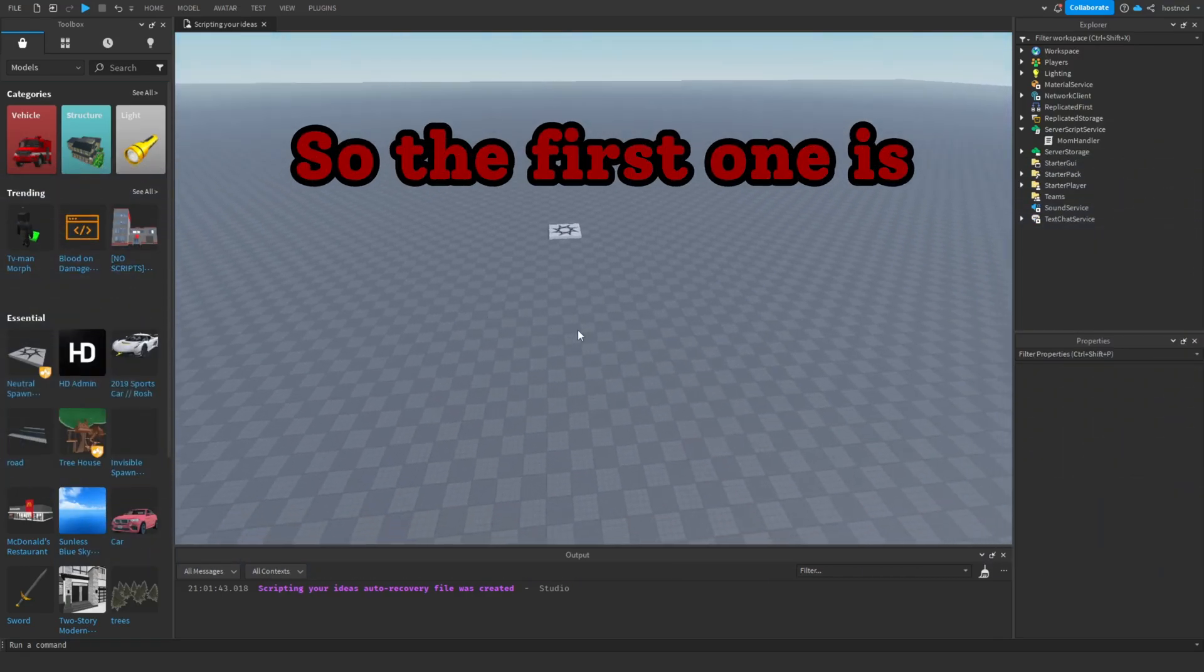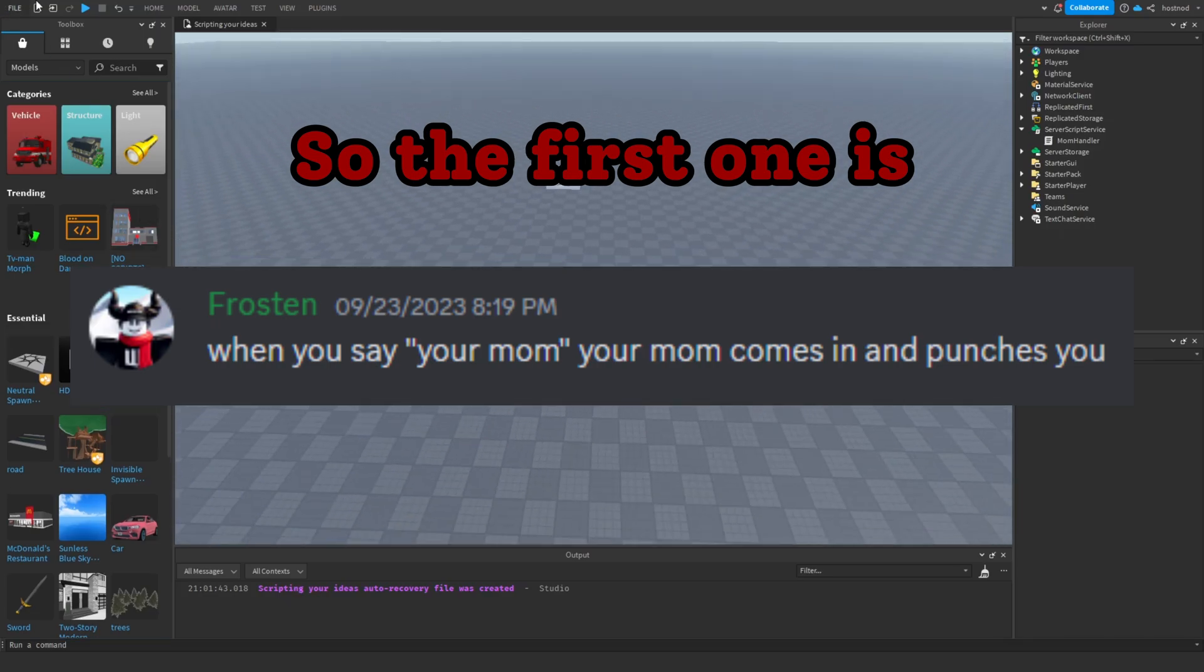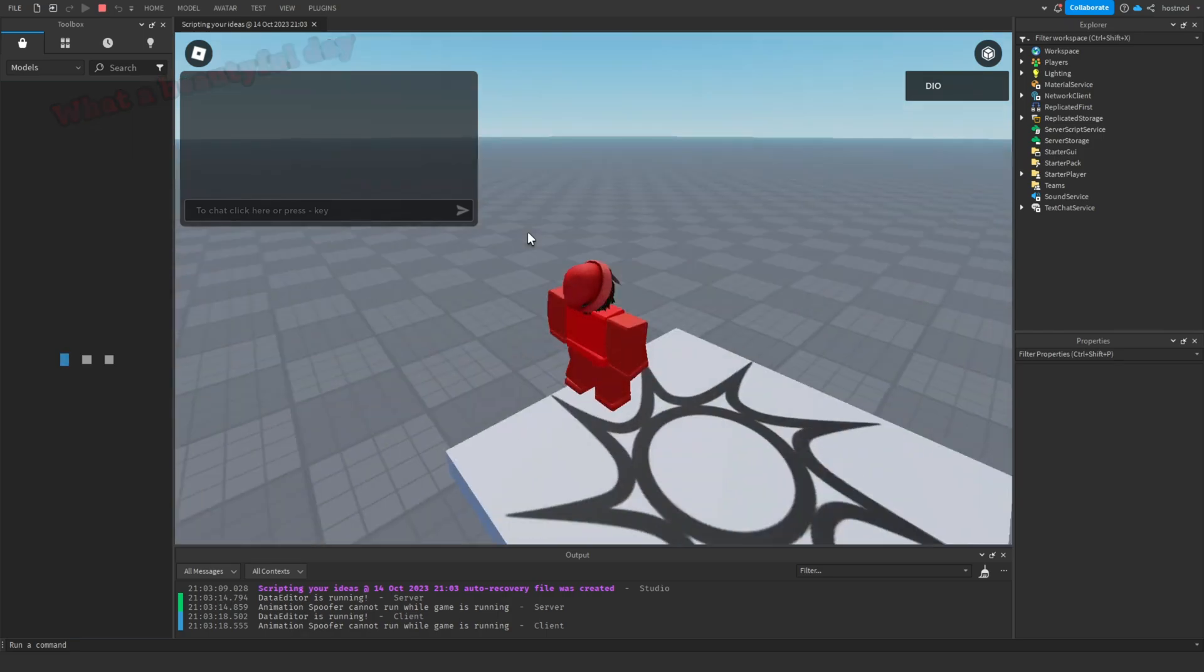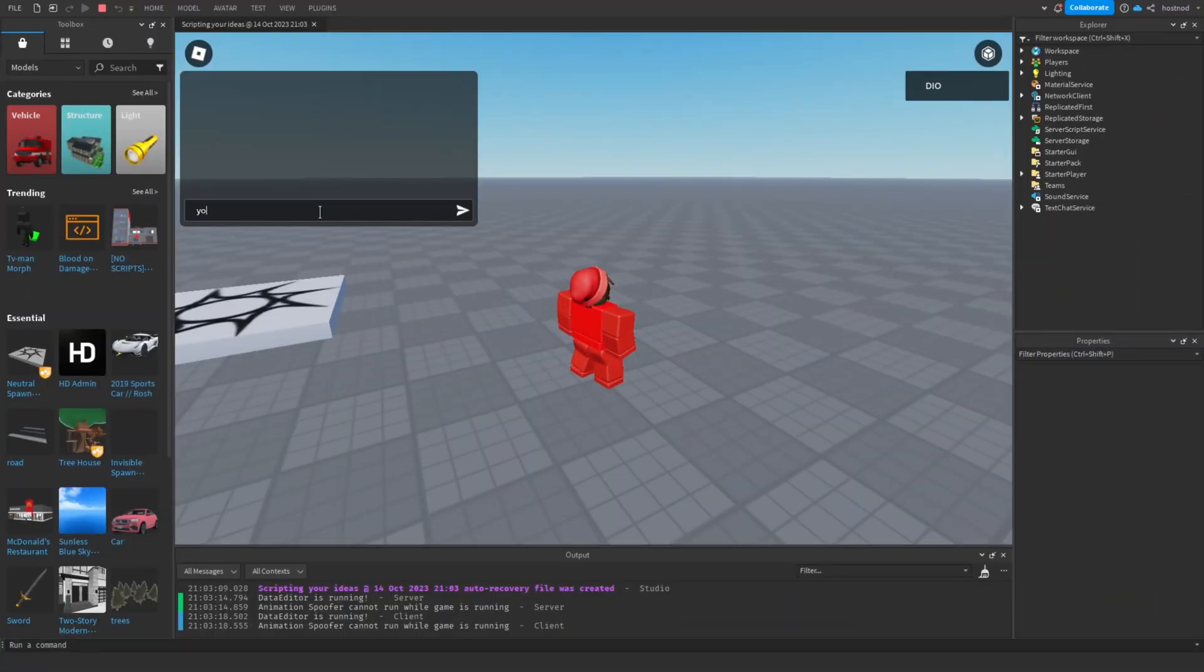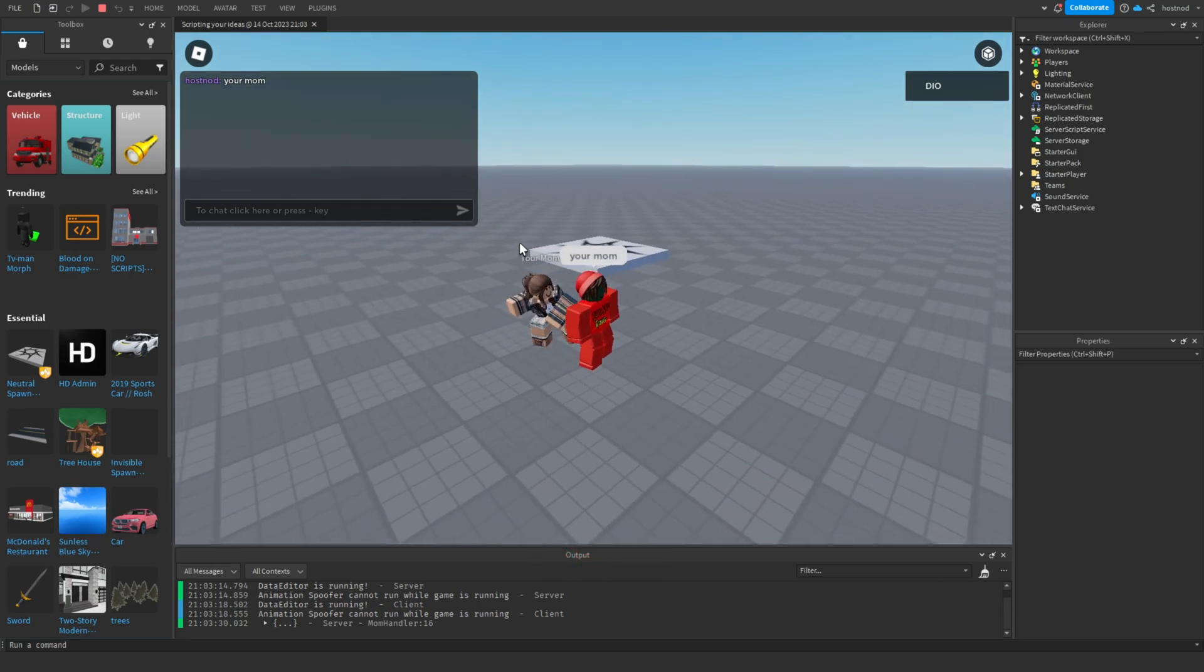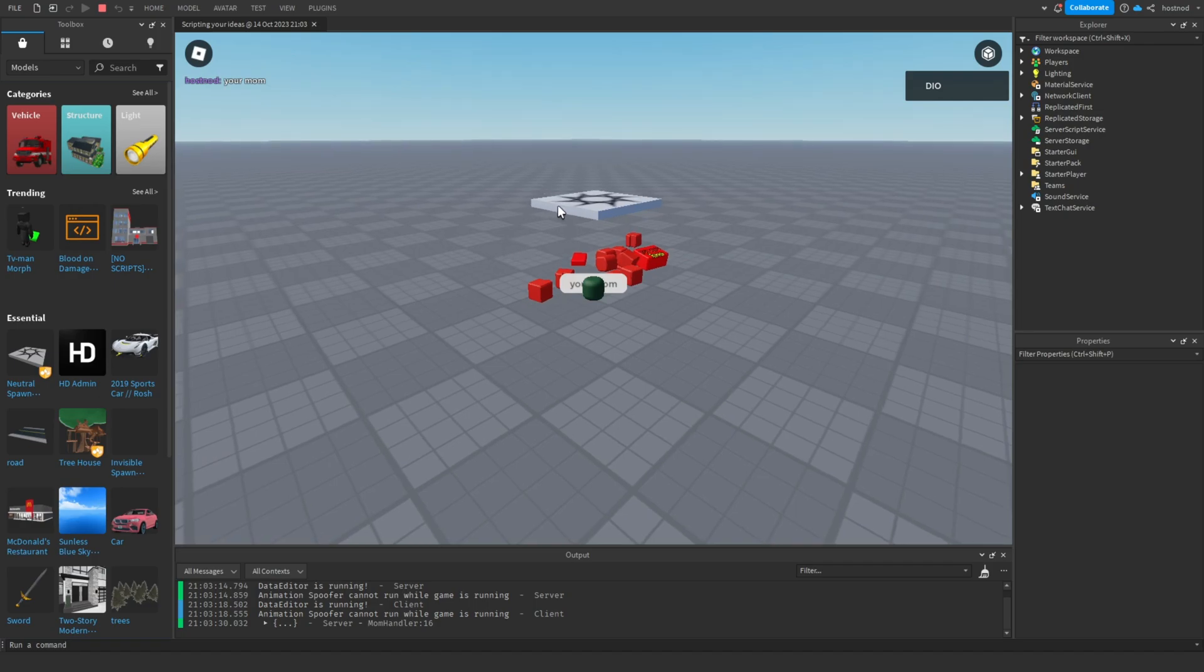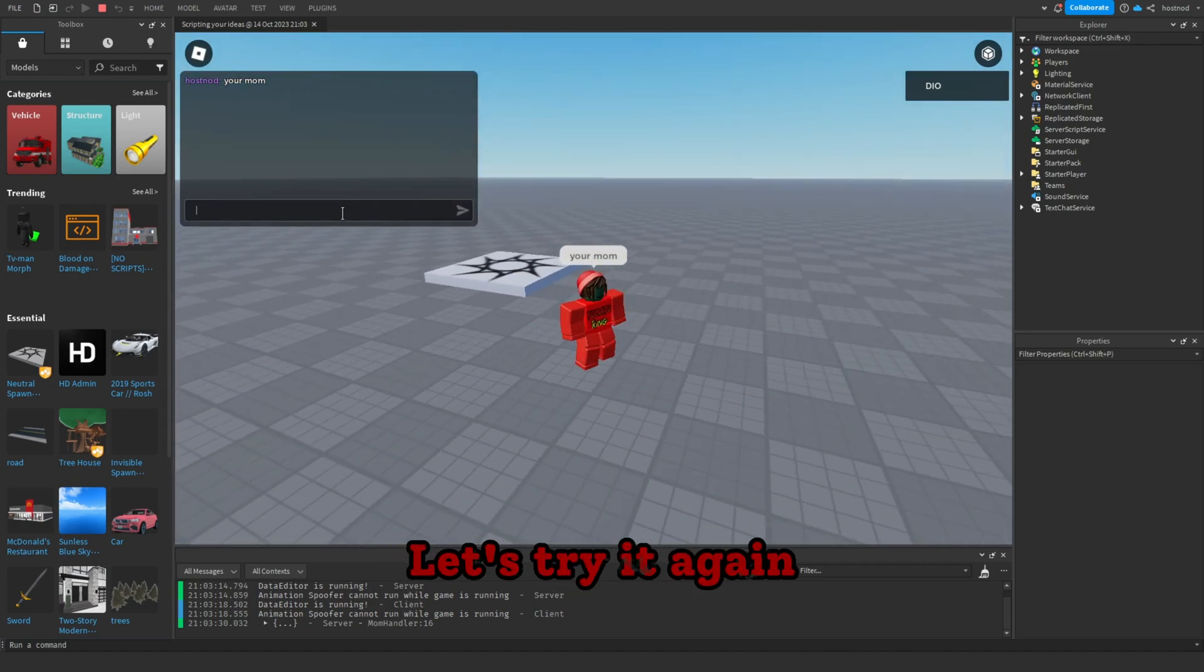So the first one is when you say 'your mom,' your mom comes in and punches you. Nice. What a beautiful day! All right, let's say 'your mom.' Oh no! Uh, hey, I'm fine. Let's try it again.